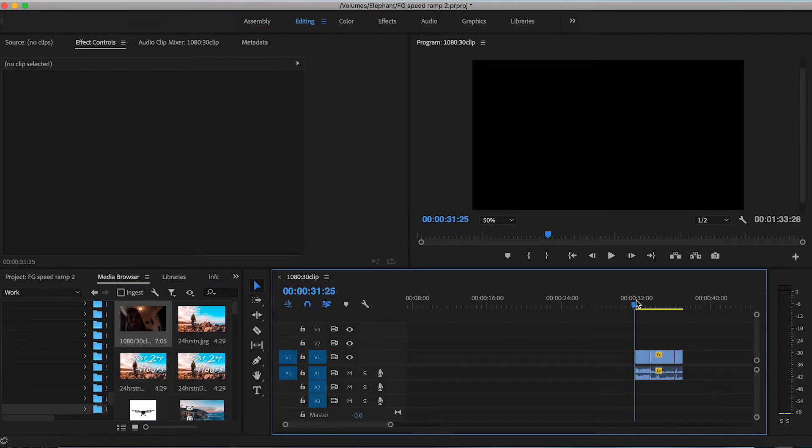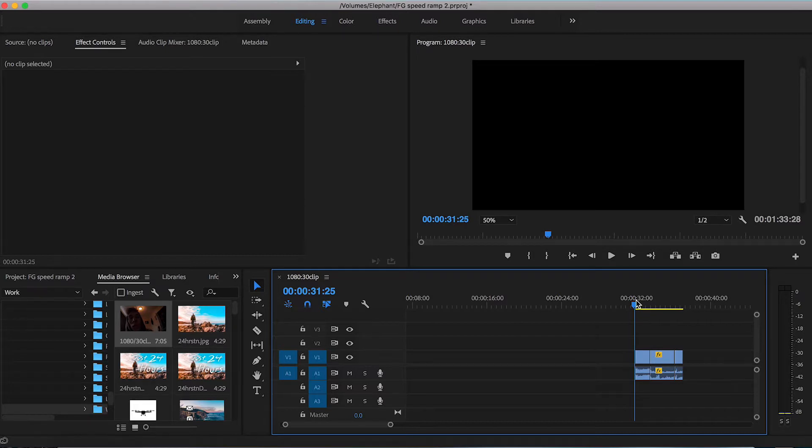Speed ramping is a way of applying a slow motion effect to your footage in a more smooth and gradual way. This technique makes the footage look a lot more polished and professional as the viewer isn't caught off guard with a sudden change of speed.